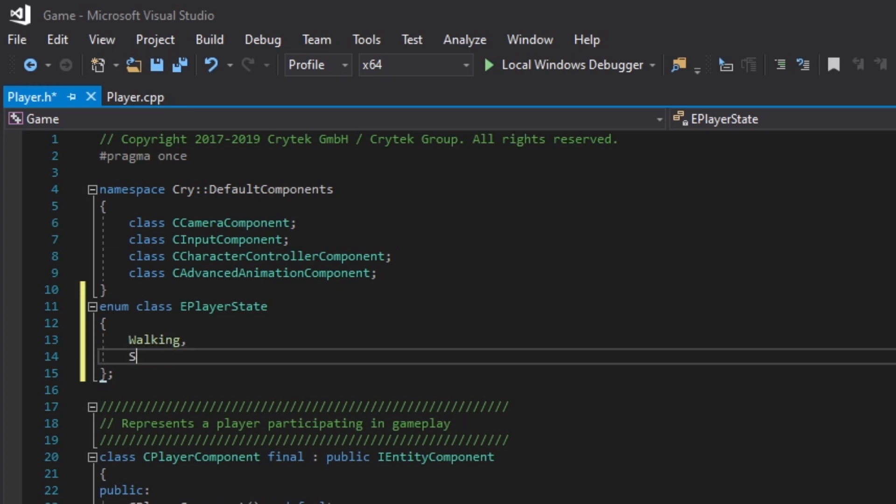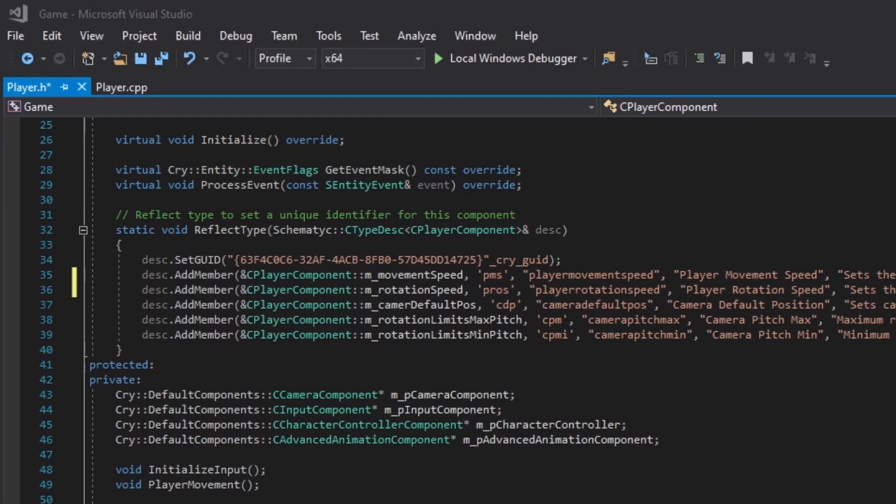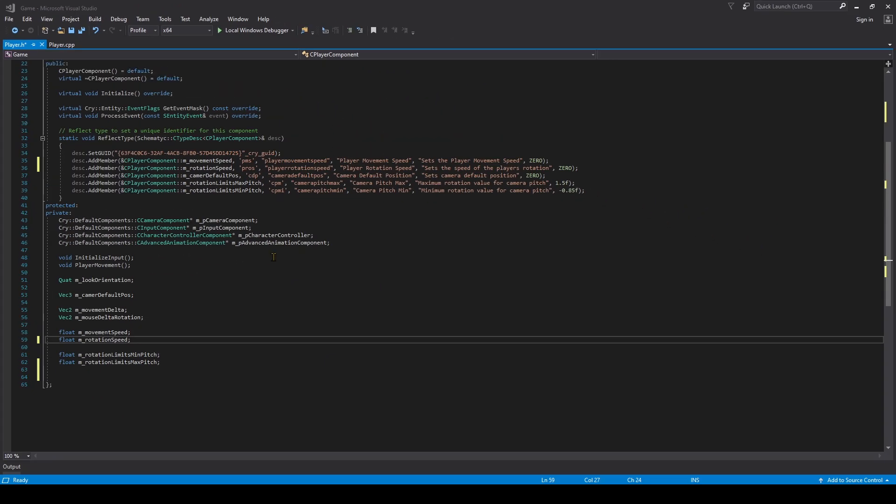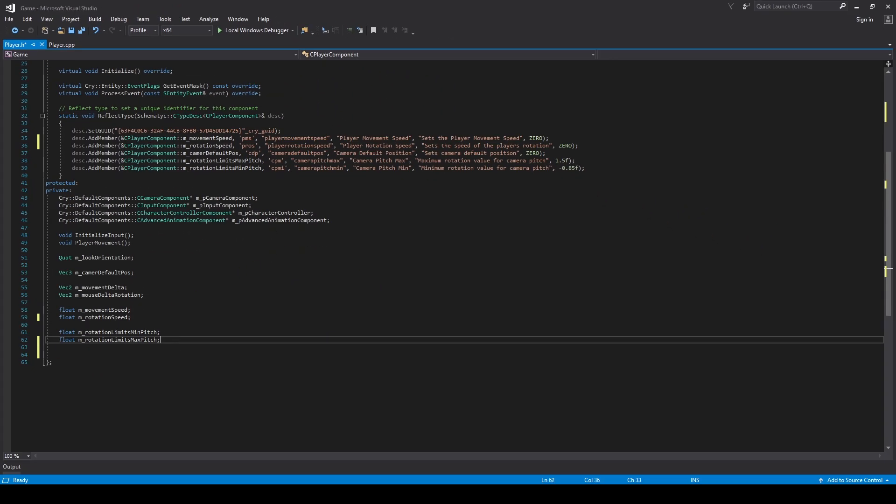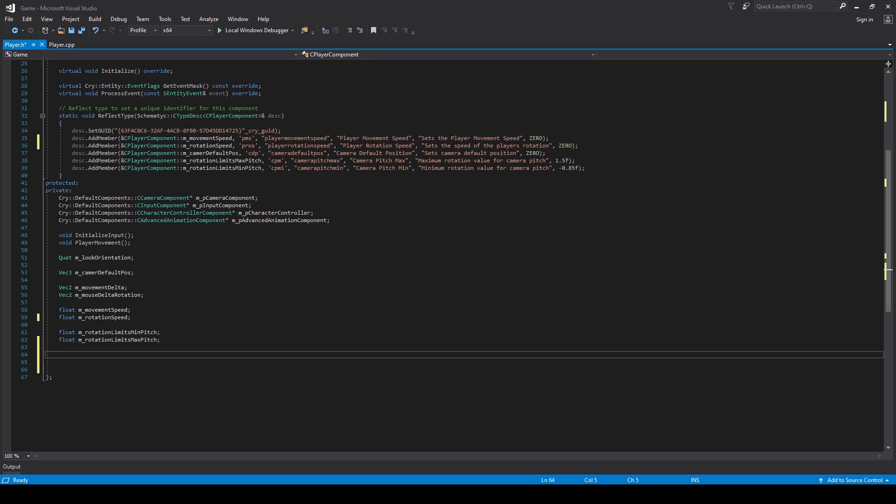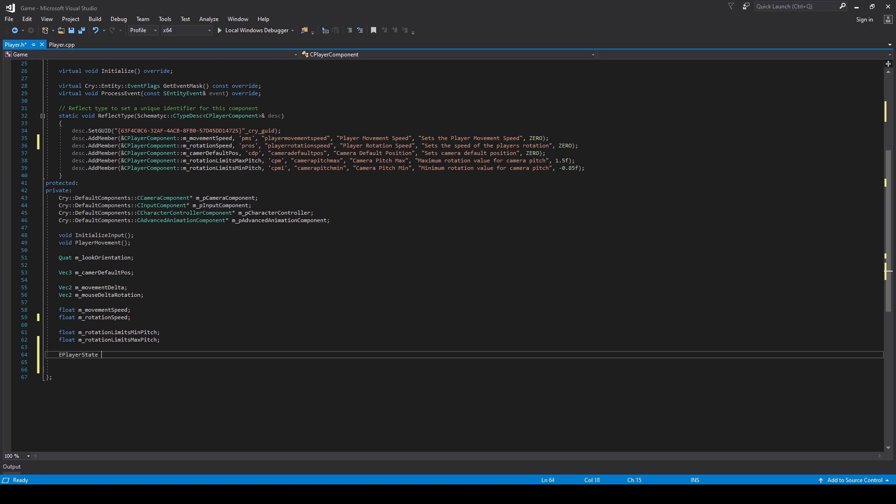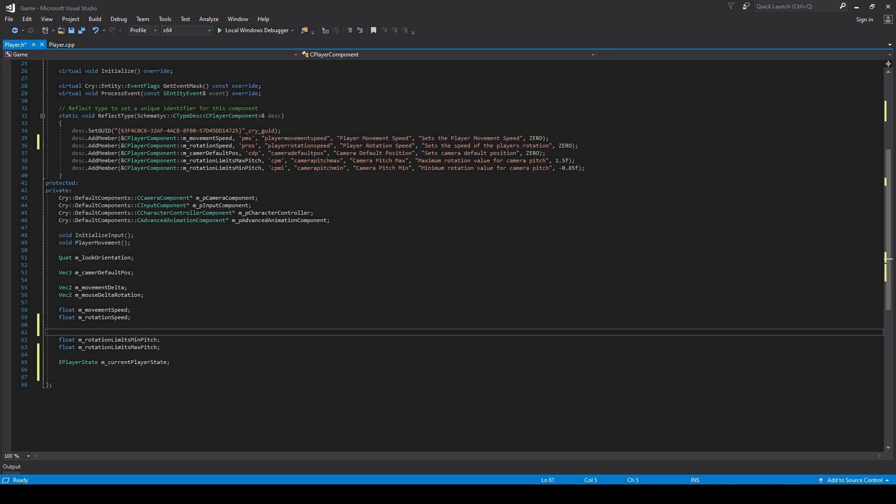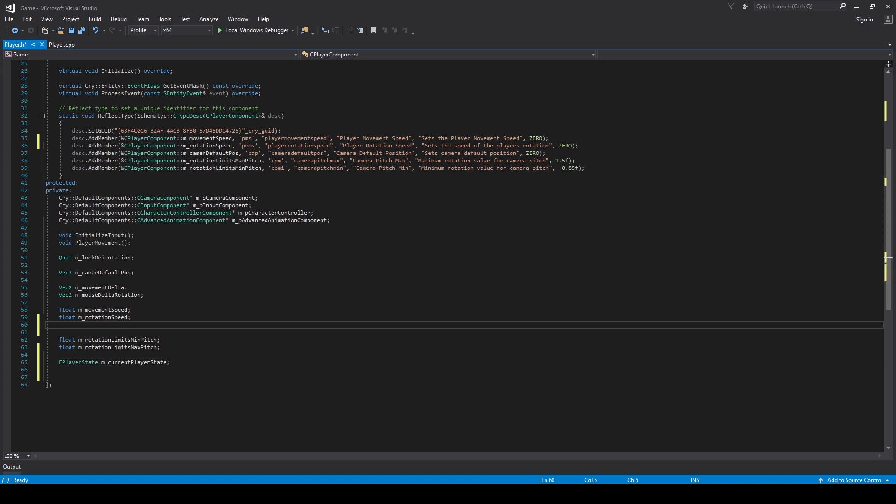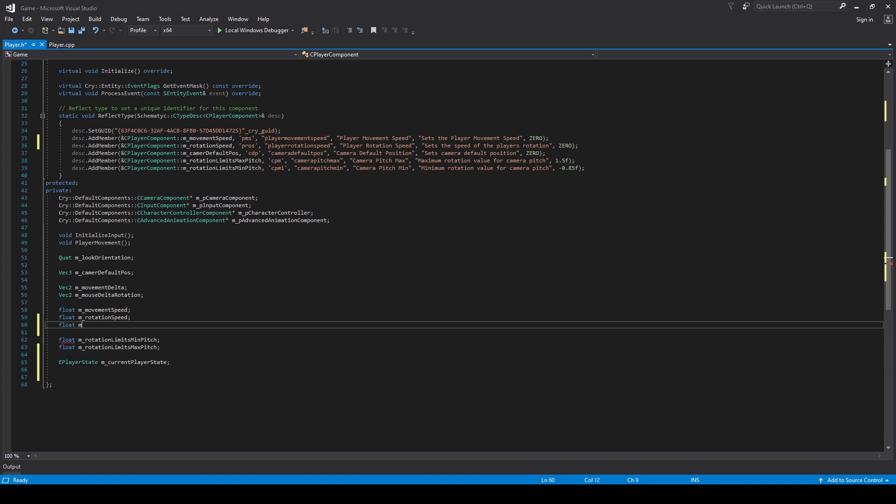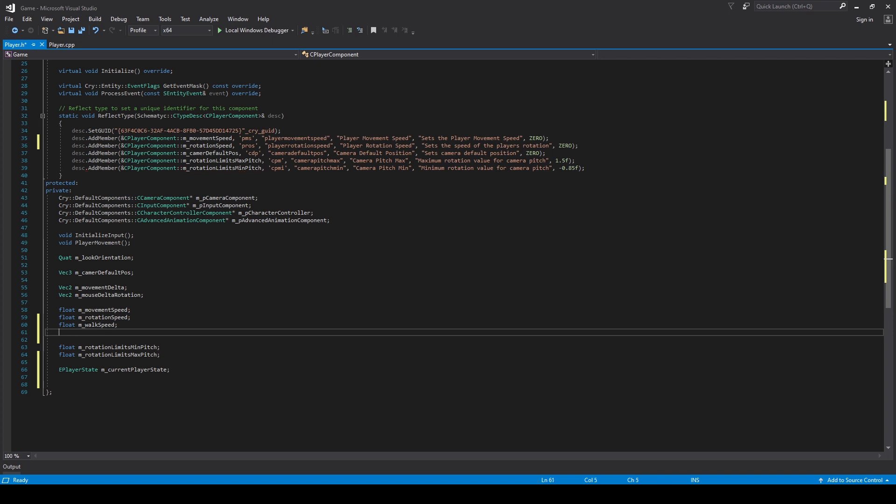With our player state set up, now we want to create a variable for this enum class. We're going to do EPlayerState, and create the member variable M_currentPlayerState. We also want to make member variables for our movement - these are going to be floats. I'm going to put these underneath our member variables for rotation speed, just so we can have all of our player movement in the same area. Float M_walkSpeed, and underneath that, float M_runSpeed. That's it for our member variables.